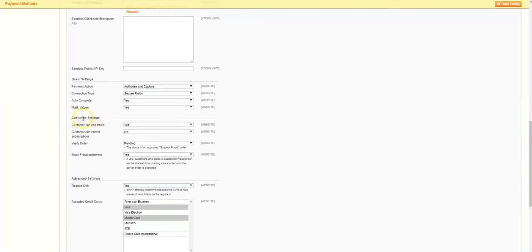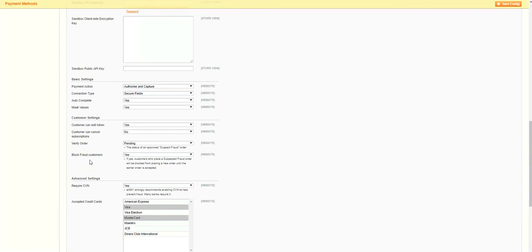Moving on, we can see the customer settings section. As this is a quick setup guide, we'll leave these values on their default settings. If you want to know more about what each of these settings do and to help you decide how you may like to modify them, please review the expanded guide below this video.